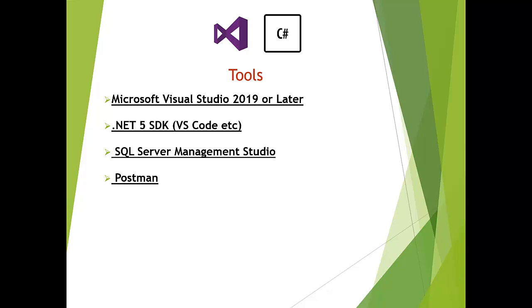Later on, once we have a complete working application in the browser and customers are shopping from our website with login, logout, and everything working, then we will create web API, RESTful services. At that time you will have to install Postman. Otherwise, you are good to go with Visual Studio, any code editor, and SQL Server Management Studio.